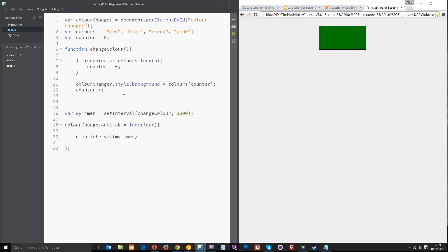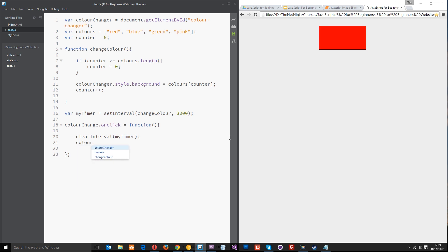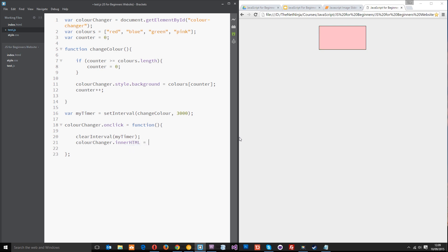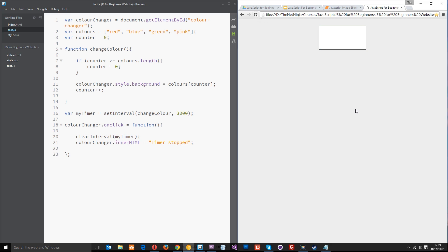Let's also add a text change, we'll say colorChanger.innerHTML and set that equal to timer stopped. So that text in here shows up when we've clicked it to say that the timer has stopped. Let's save that and refresh and let it cycle through just a couple of colors. When it gets to blue, I'll click on that and it says timer stopped and hopefully now it's not going to carry on. Yeah, perfect.